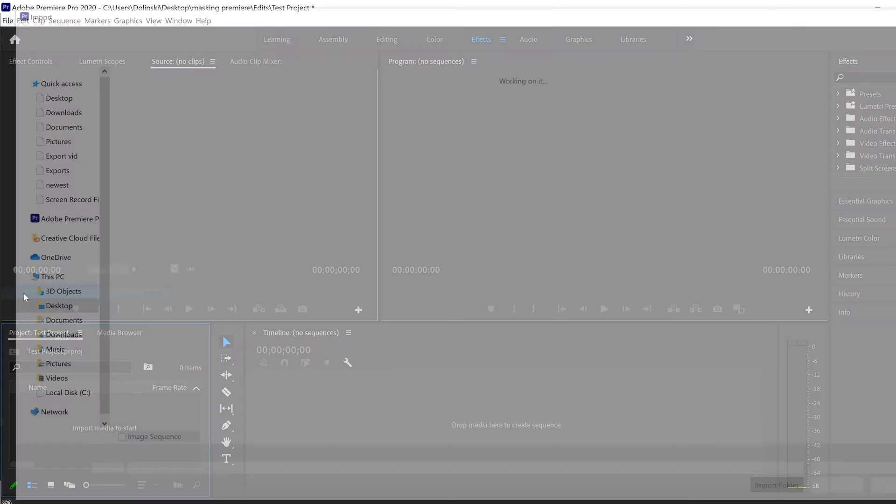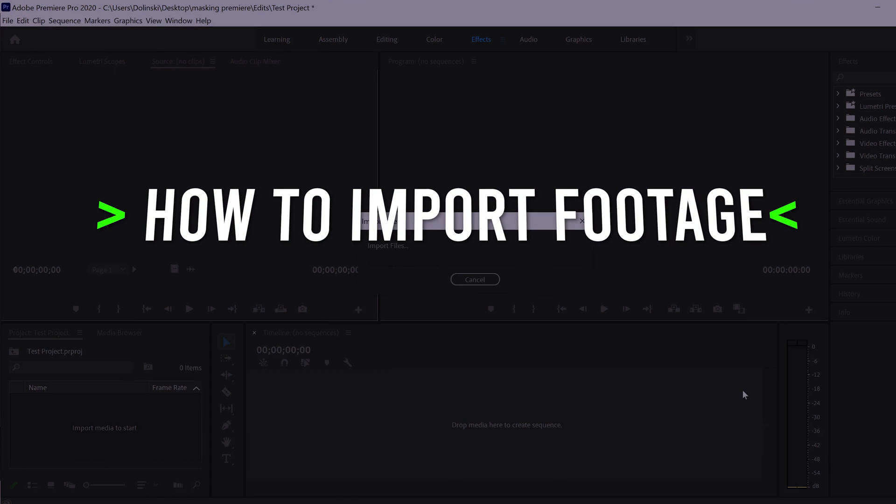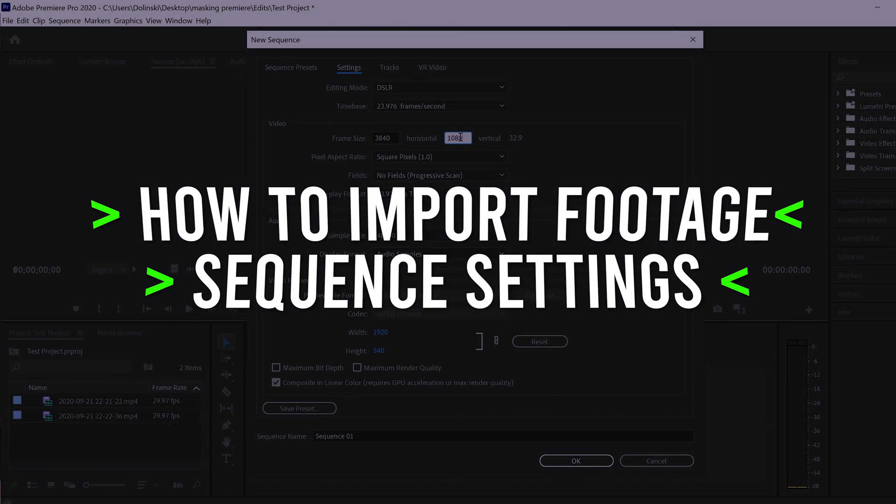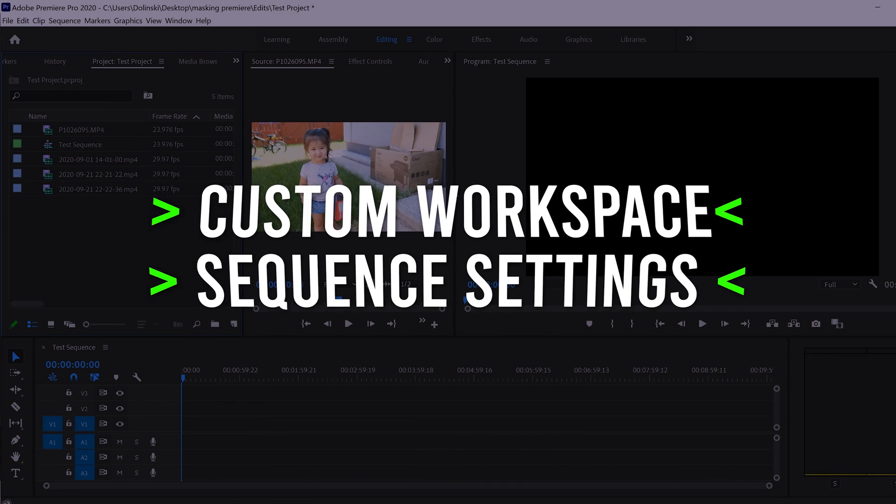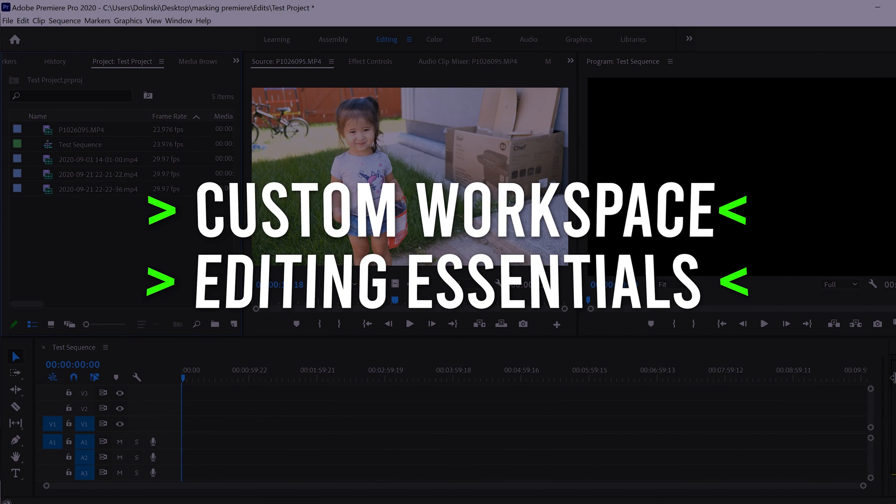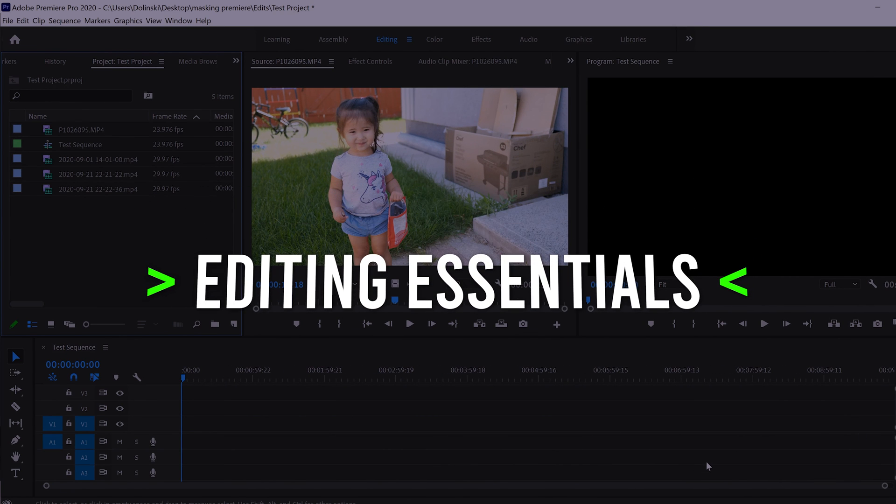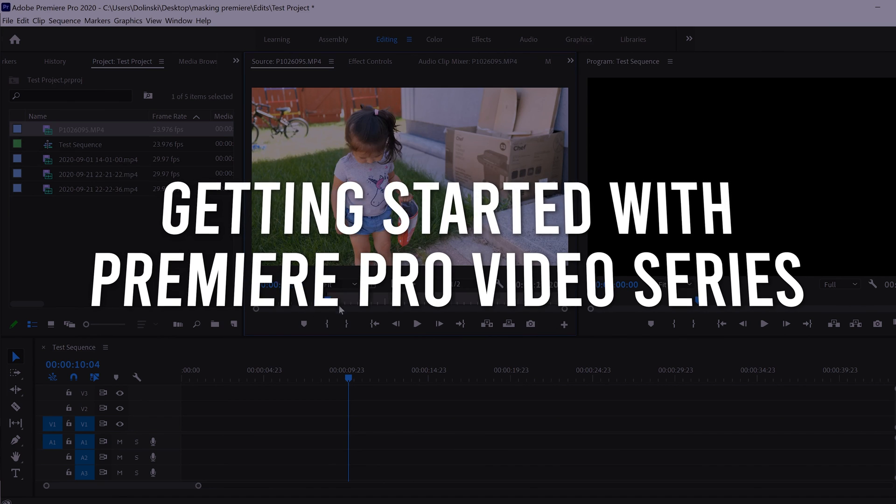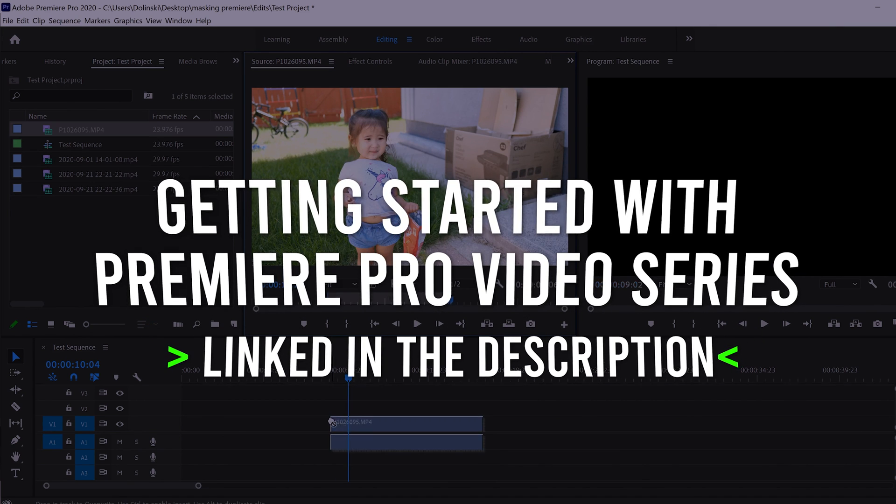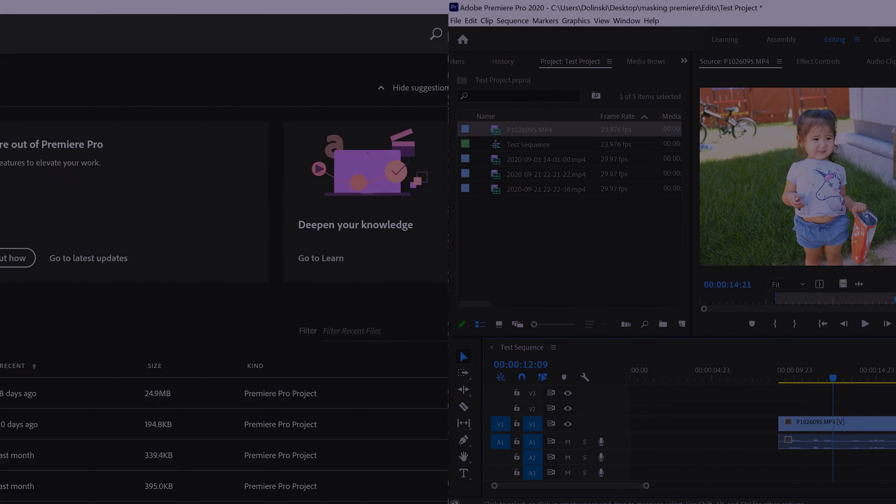But if you want to learn more about Premiere Pro, like how to import your footage, how to set up and adjust your sequence settings, how to customize your editing workspace, and how to actually start editing, make sure to check out the other videos in my Getting Started with Premiere Pro video series. All links are in the description below.